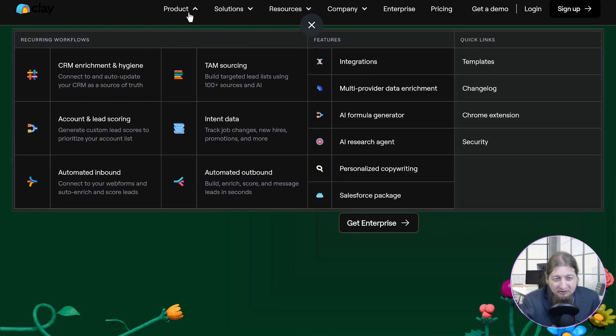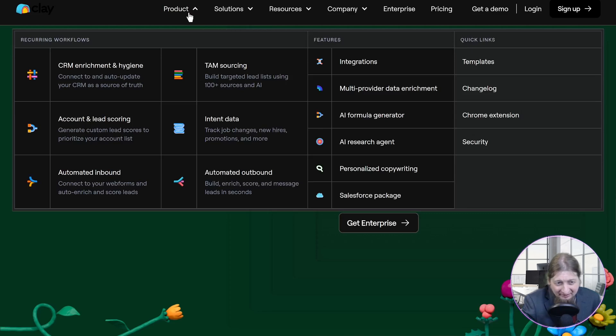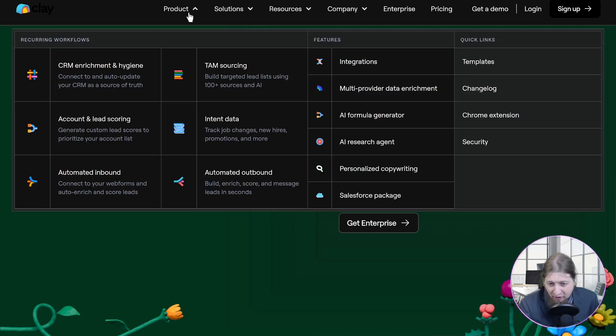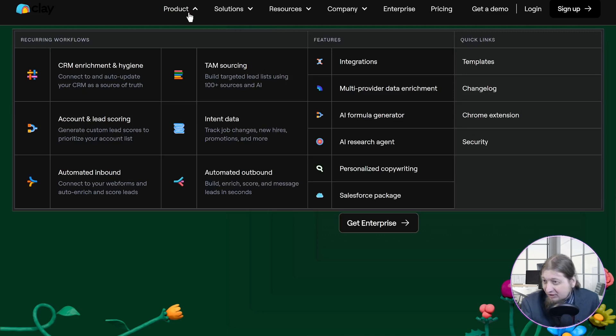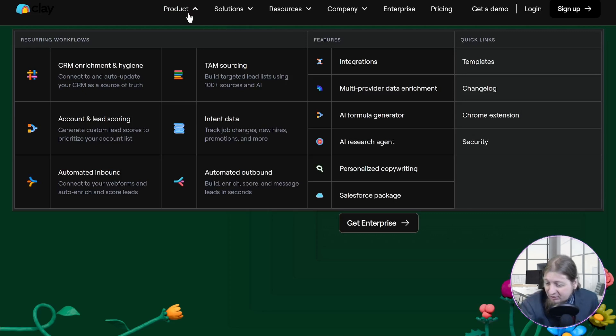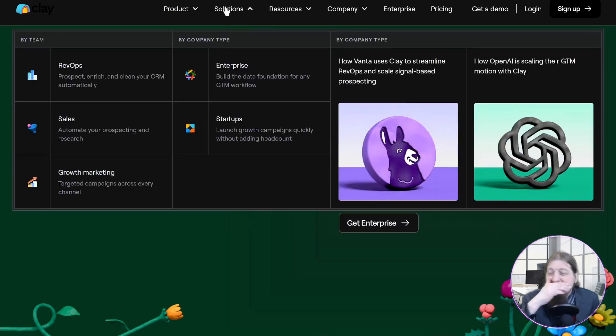This is the product in a nutshell. You get all these cool features: GTM sourcing, CRM enrichment, account and lead scoring, intent data, automated inbound and automated outbound integrations, multi-provider data enrichment, AI formula generator, AI research agent, personalized copywriting, and a Salesforce package as well. You got a bunch of templates there and the Chrome extension. It seems pretty cool.